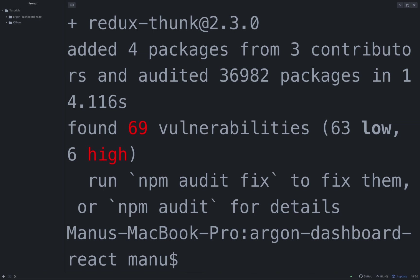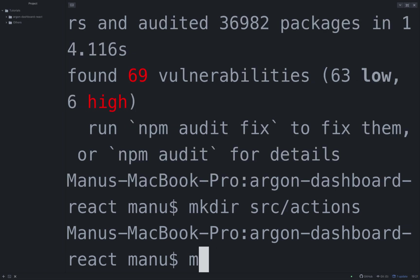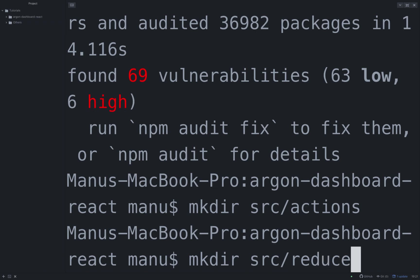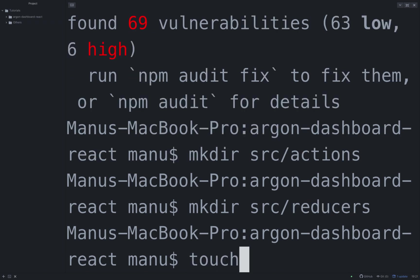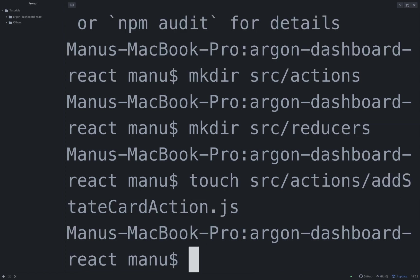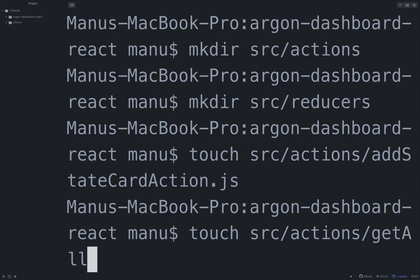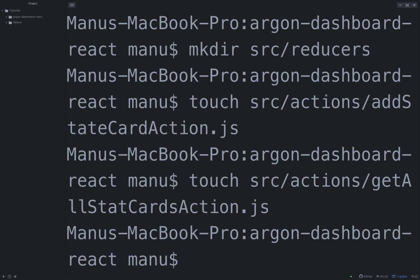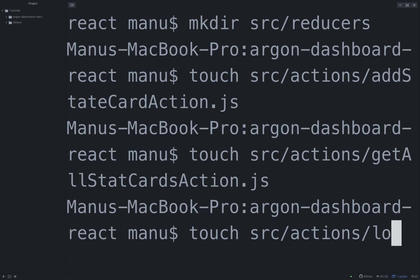mkdir src/actions, mkdir src/reducers, touch src/actions/addStatCardAction.js, touch src/actions/getAllStatCardsAction.js, touch src/actions/loginAction.js.